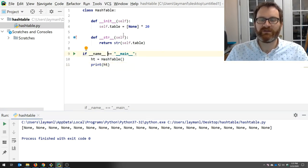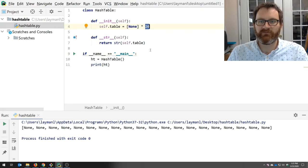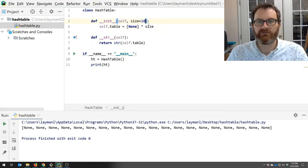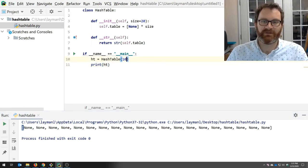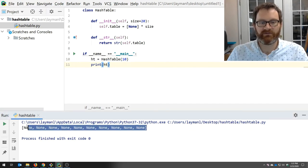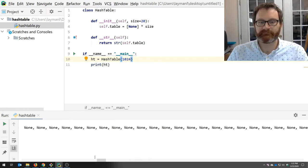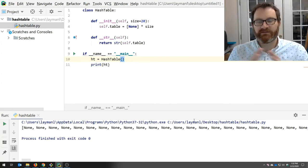What would be good is if we could configure the size of our hash table. Instead of fixing the size at 20, I'll make it a parameter in the constructor that defaults to 20. So right now because I'm not passing a value, I still get size 20. But I could change this — say I want a hash table with 10 slots, or 1024 slots. Let's go back to using 20 for now. The structure is ready to go.